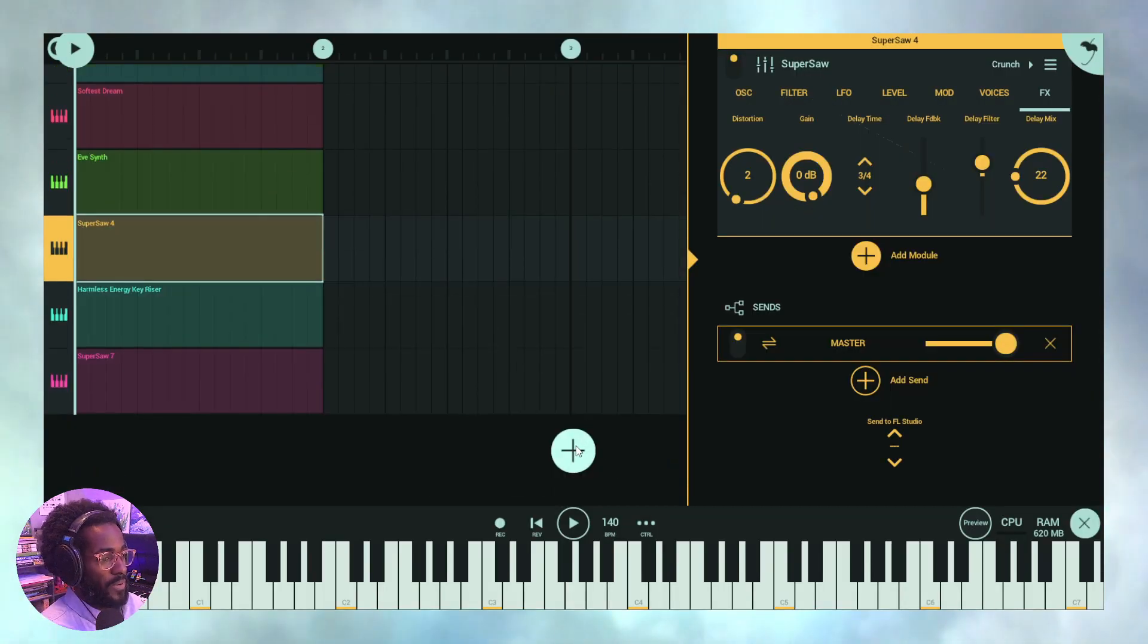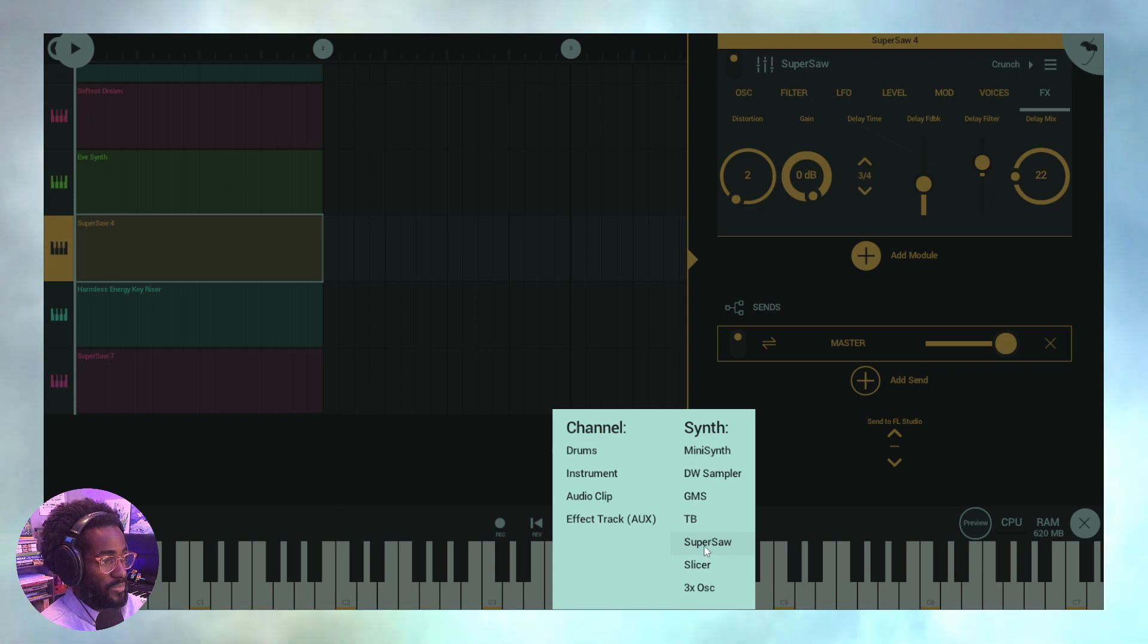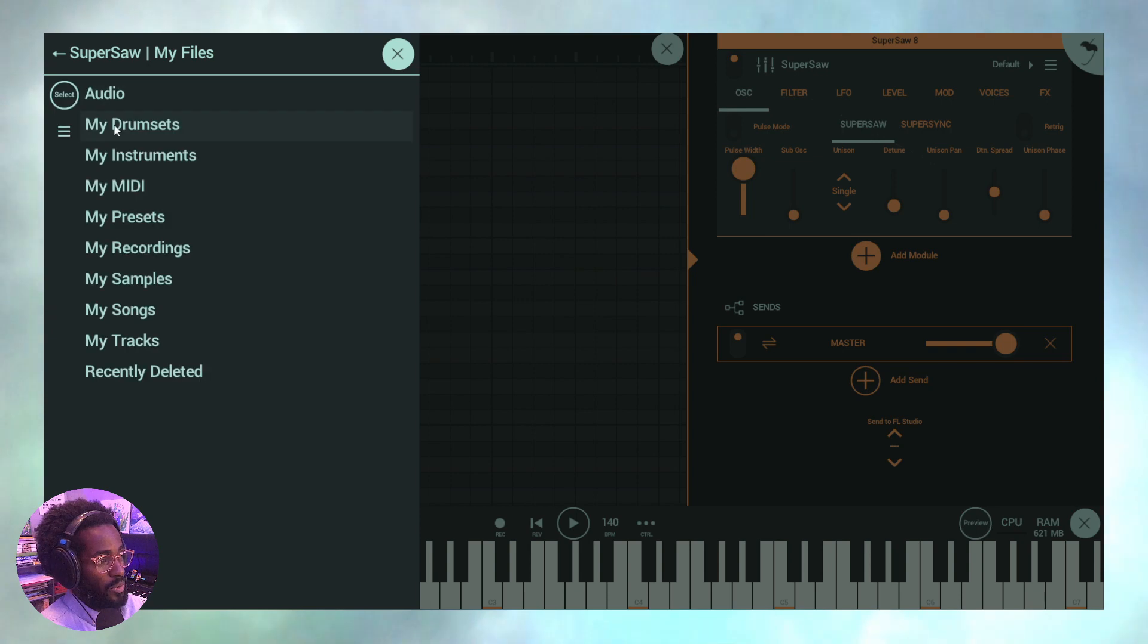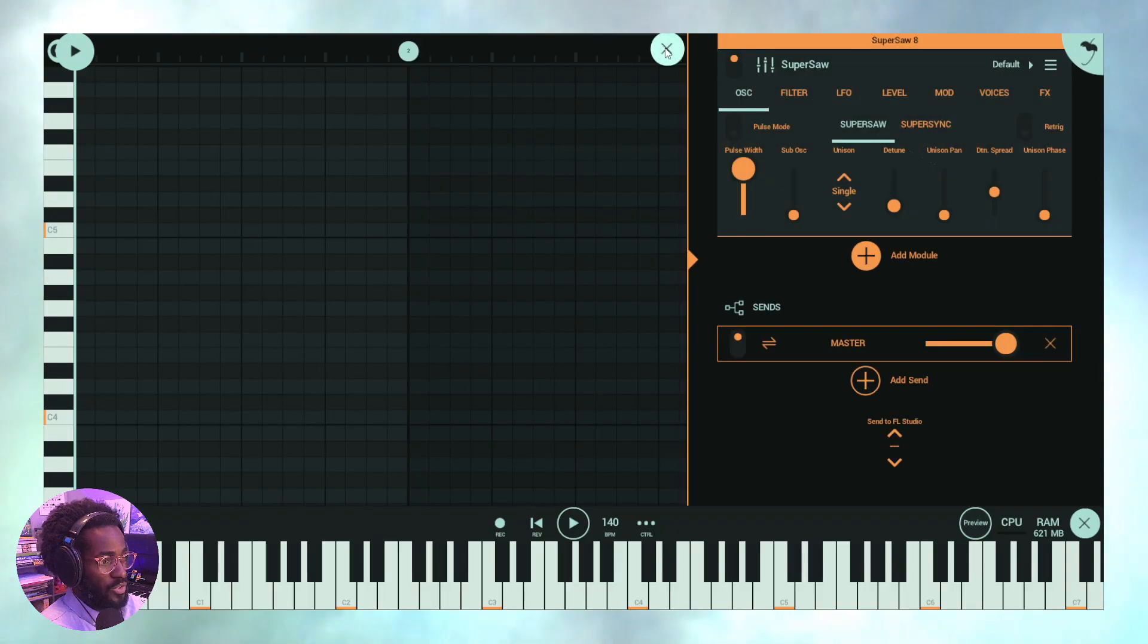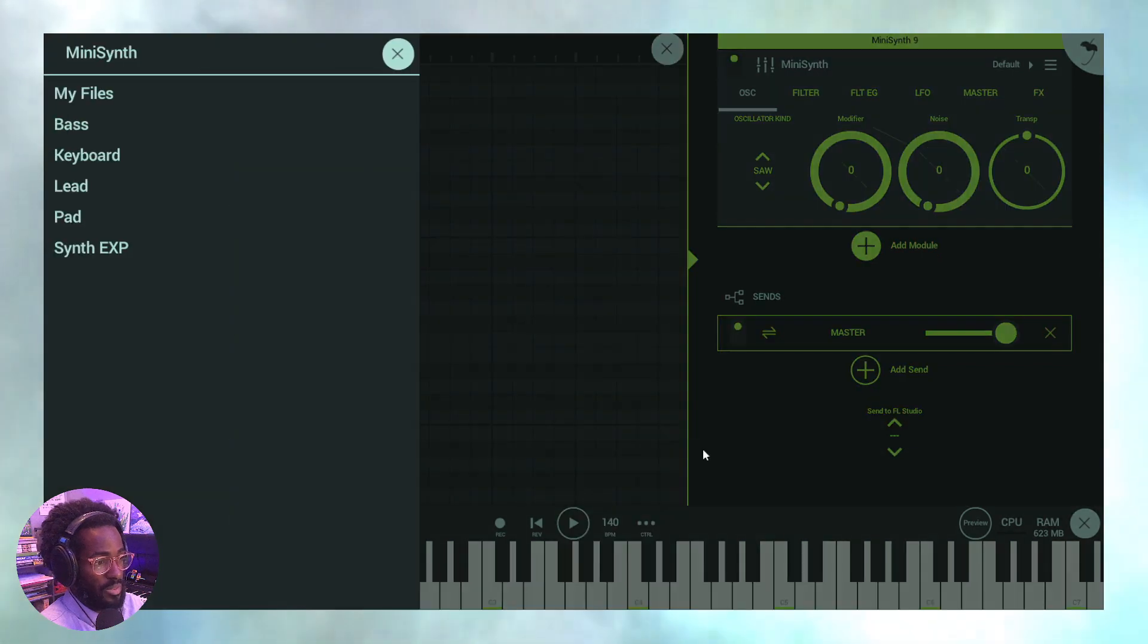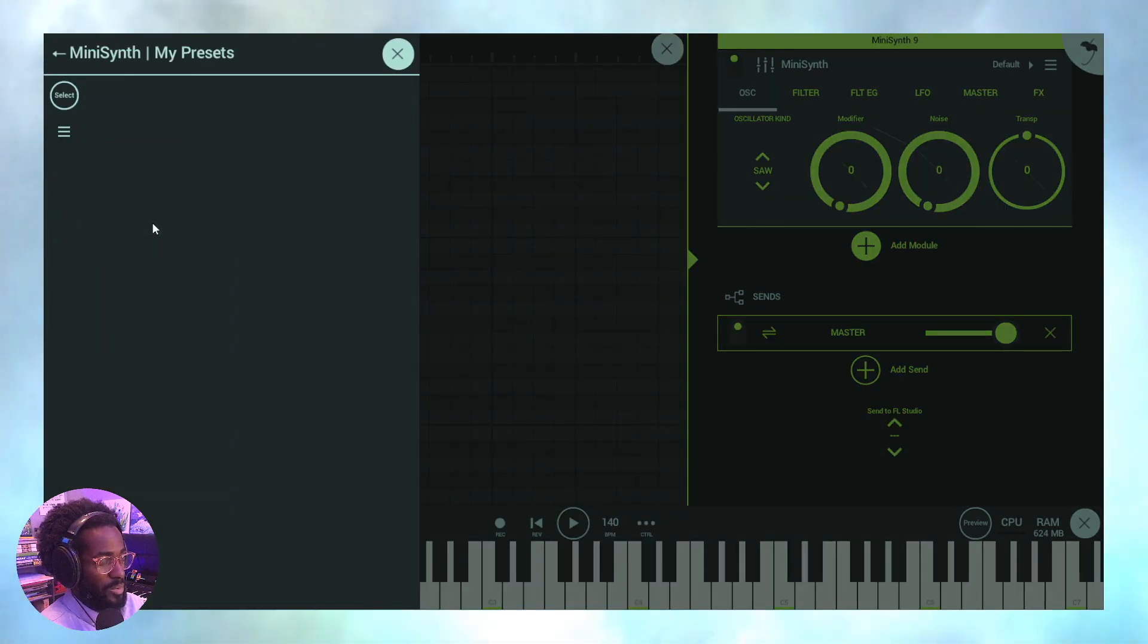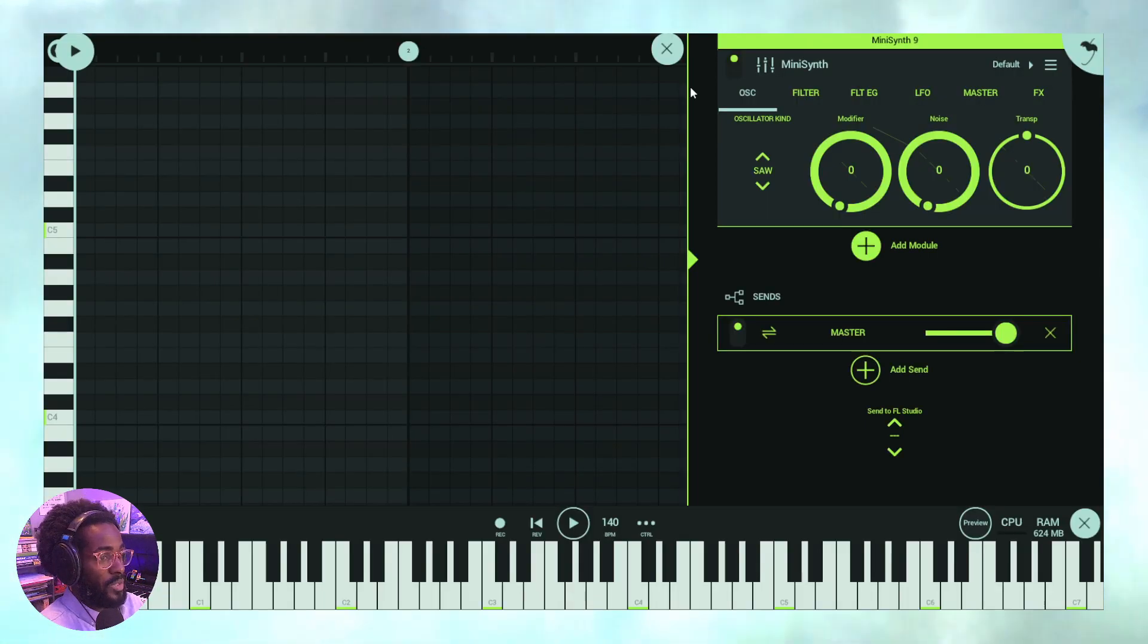So now if I were to load this preset, so let's just click this and let's go to, let's add another instance of super saw. We're looking for my files and we're looking for preset, my presets. And then we're looking for crunch. It's right there.